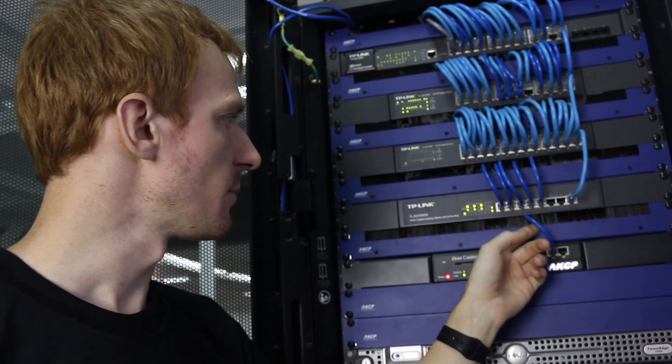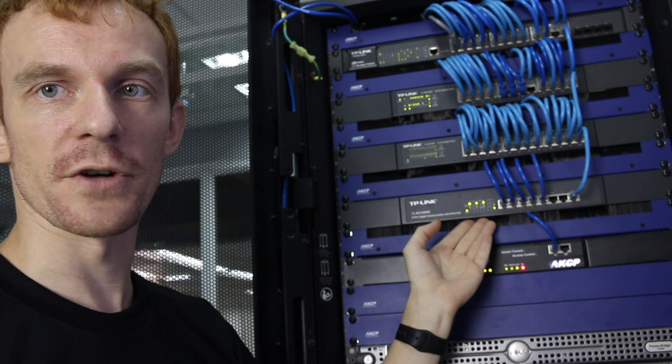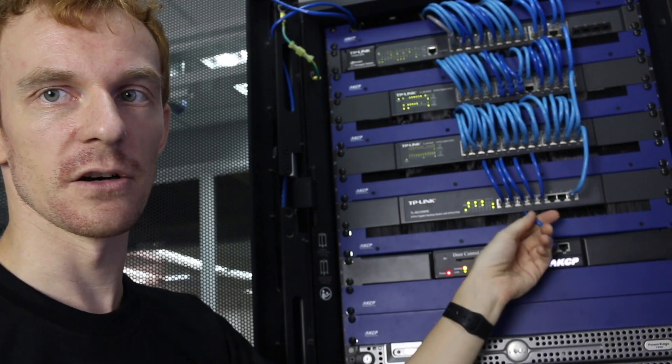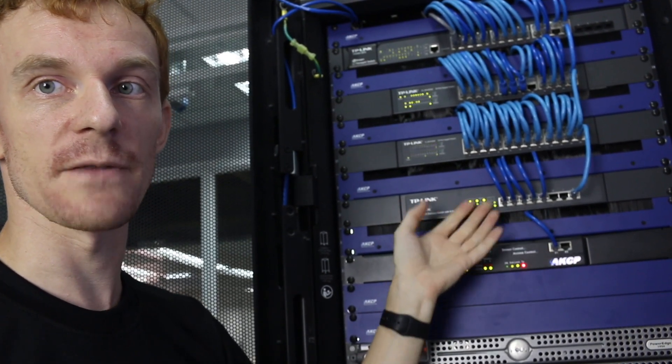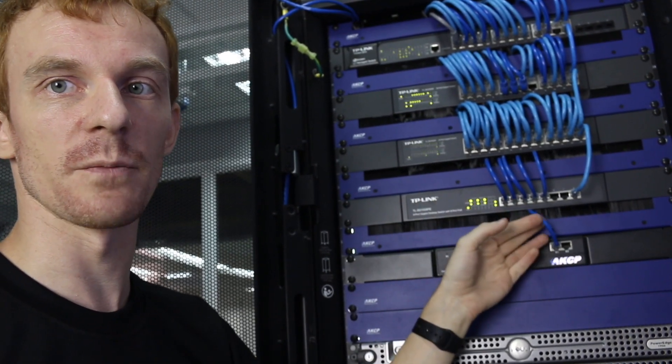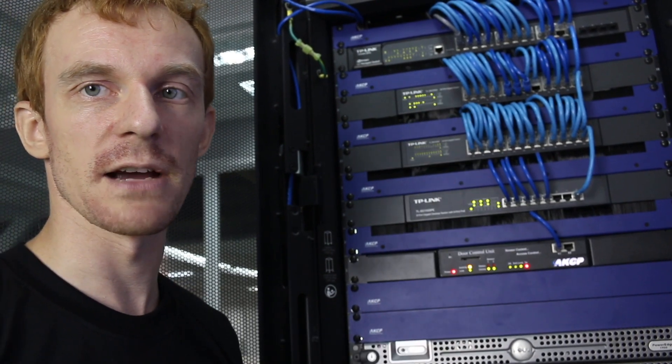We've also got blanking panels that have brushes on them. These prevent hot air from mixing to the front but allow us to still bring cables through to connect up to our network switches.